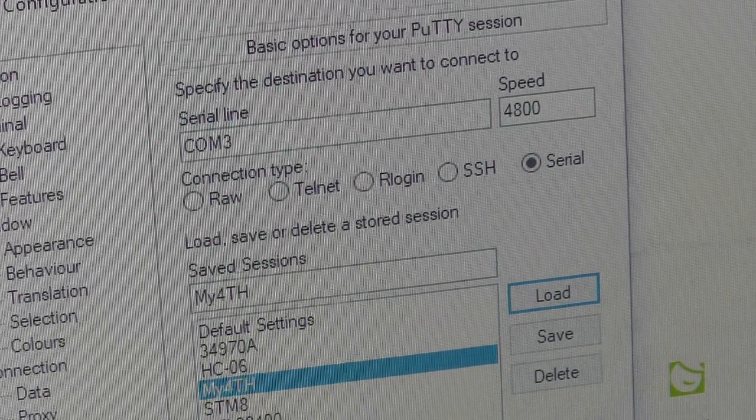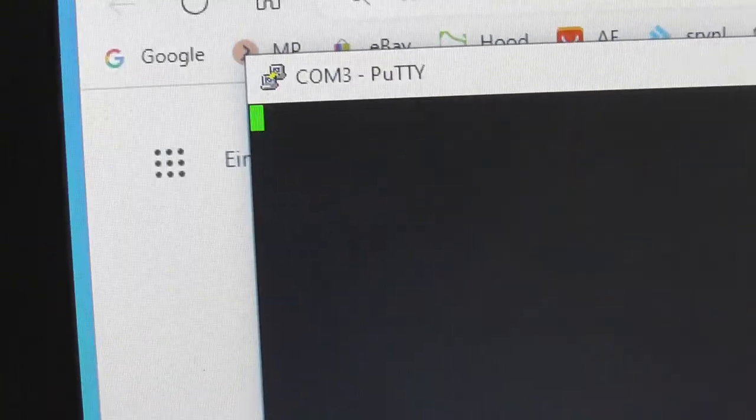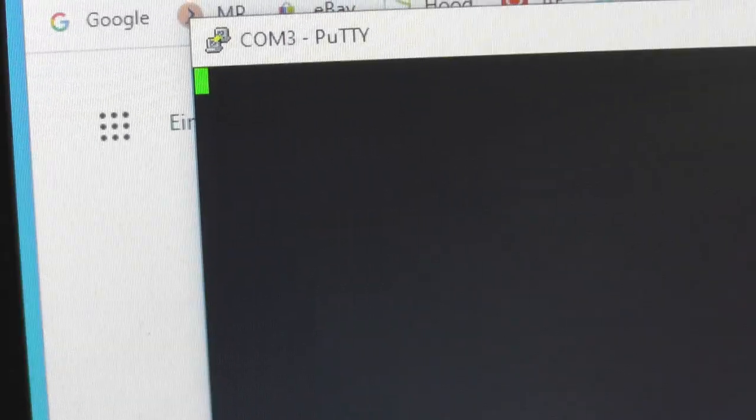And when I open it, it will show a black screen. But as you can see, when I press the reset button again,